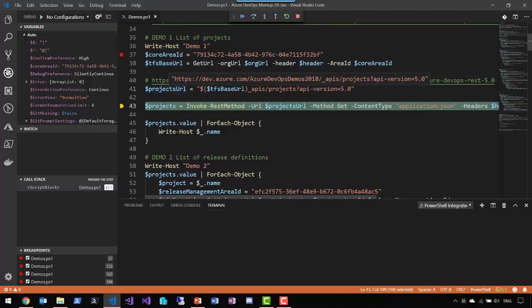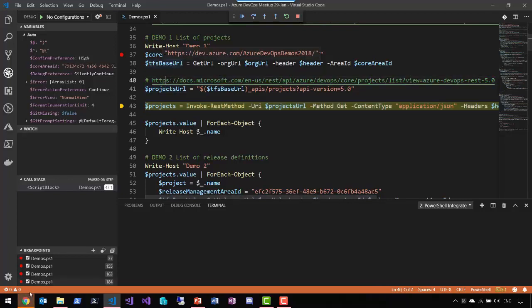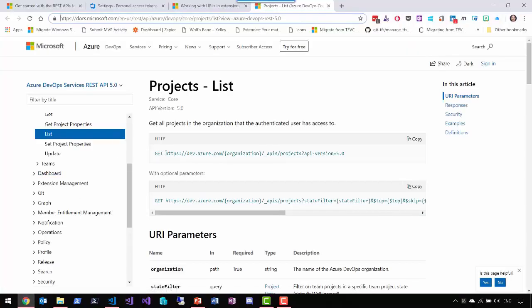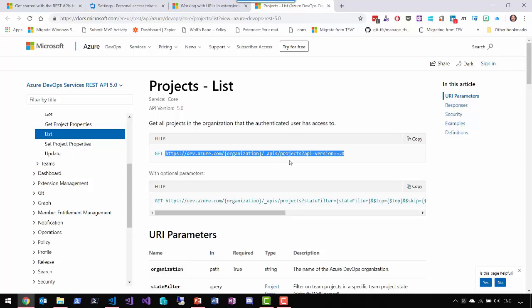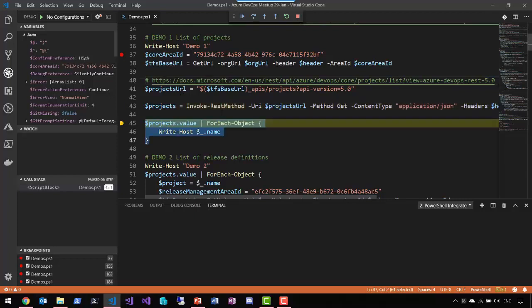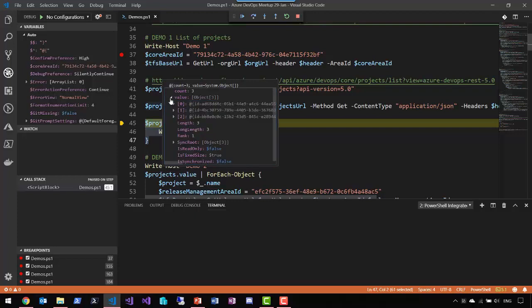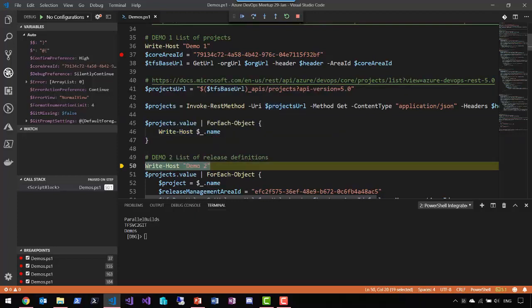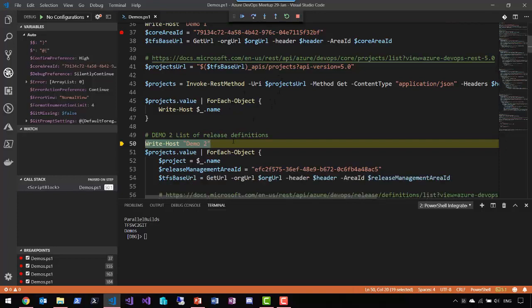When we call Get-URL for the projects resource, it returns dev.azure.com/our-tenant as the base URL. We then construct the full URL as base-url/_apis/projects with the API version appended. We call Invoke-RestMethod again and this gives us a list of projects. I have three projects in this tenant: Parallel Build, TFS-to-Git, and Demo. That's our first demo — a simple call to retrieve project information.